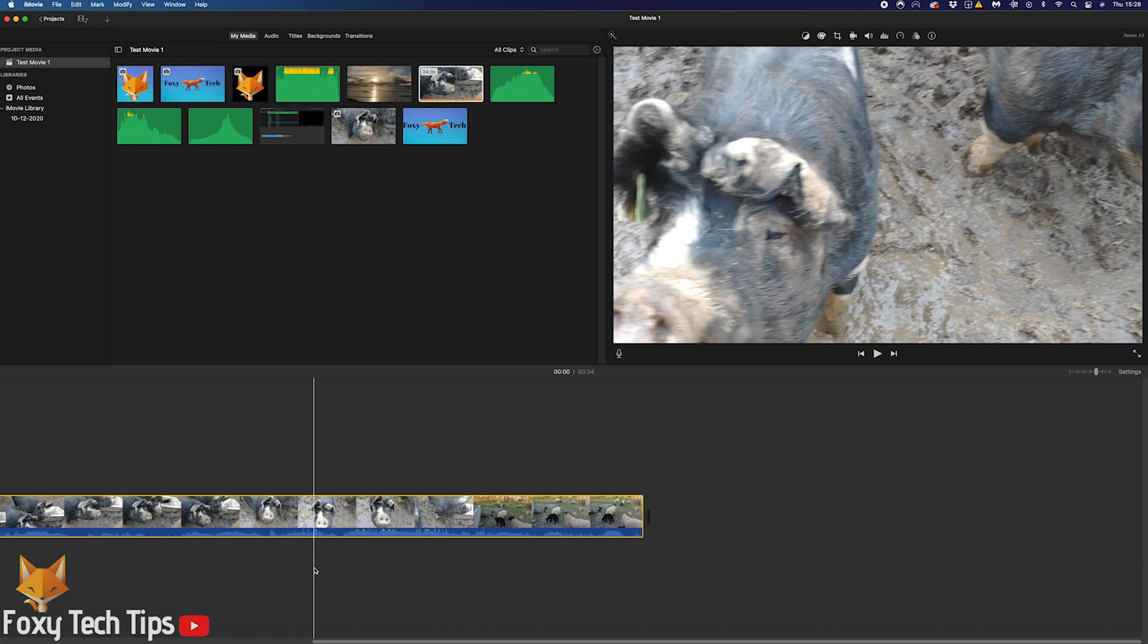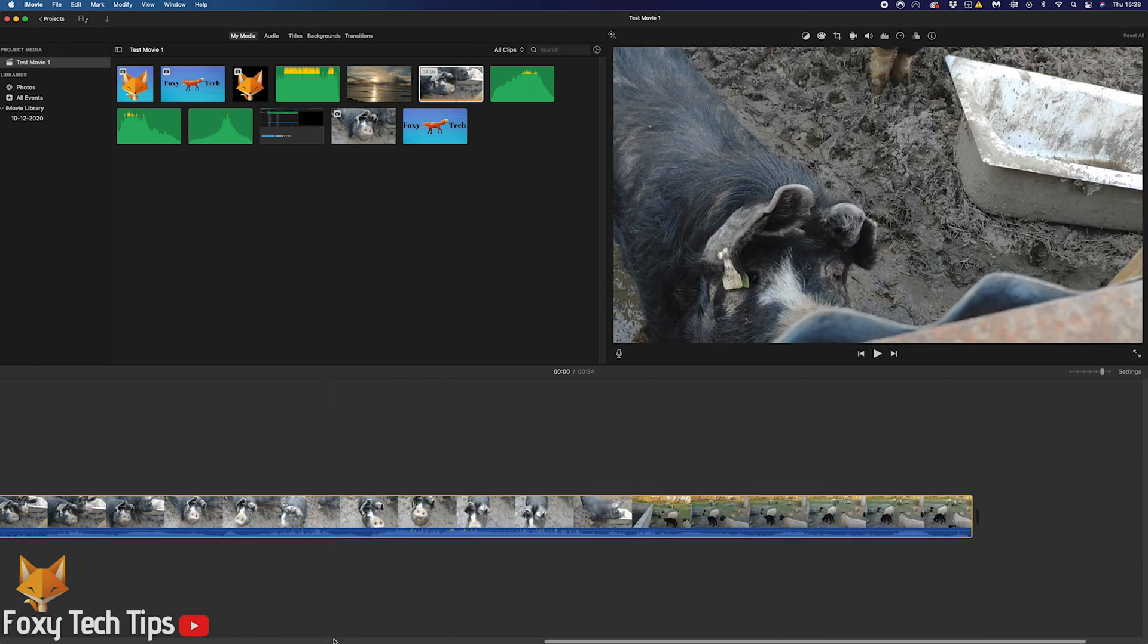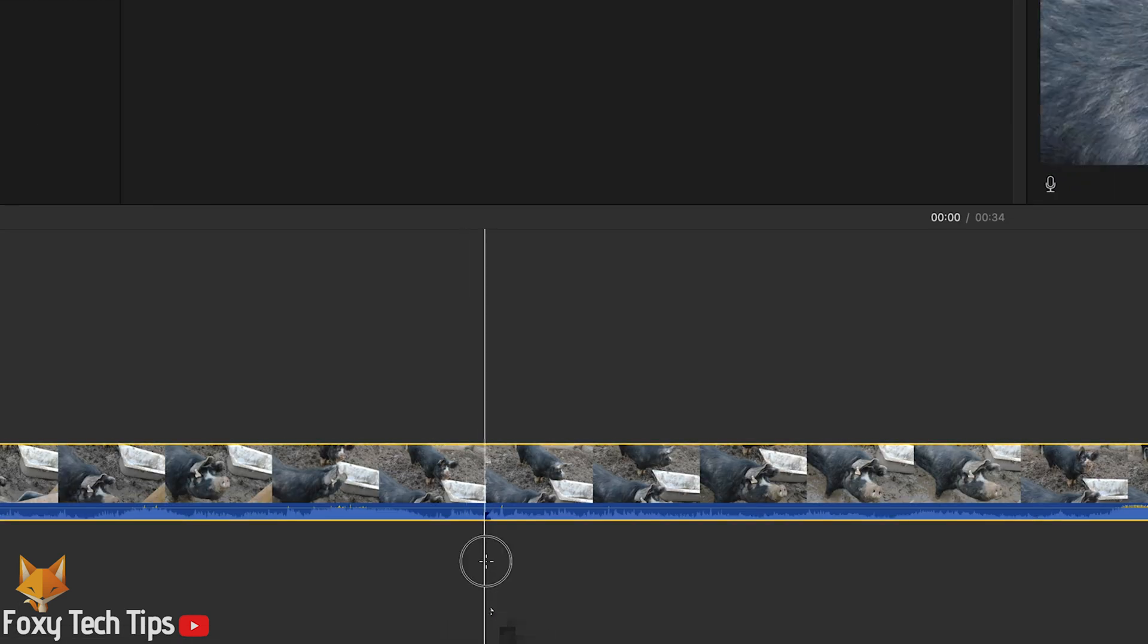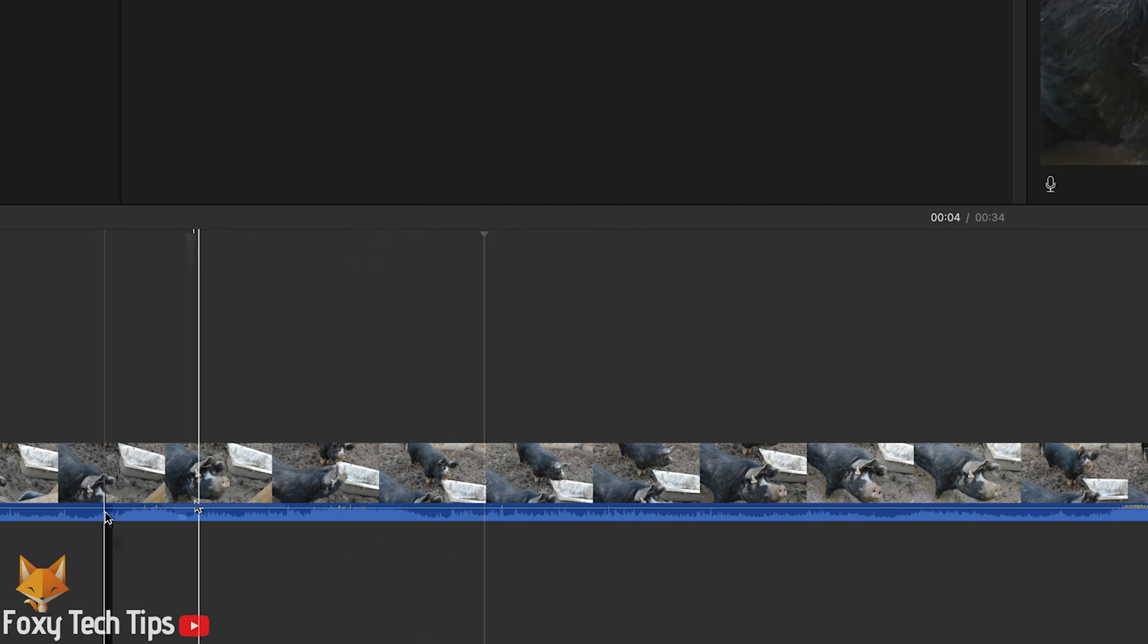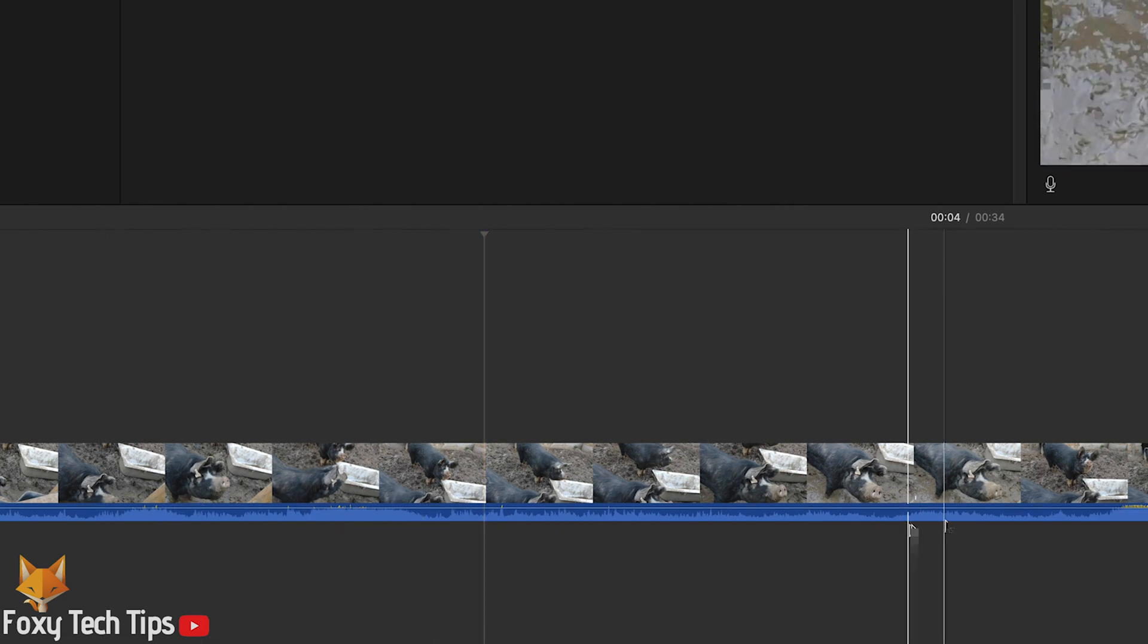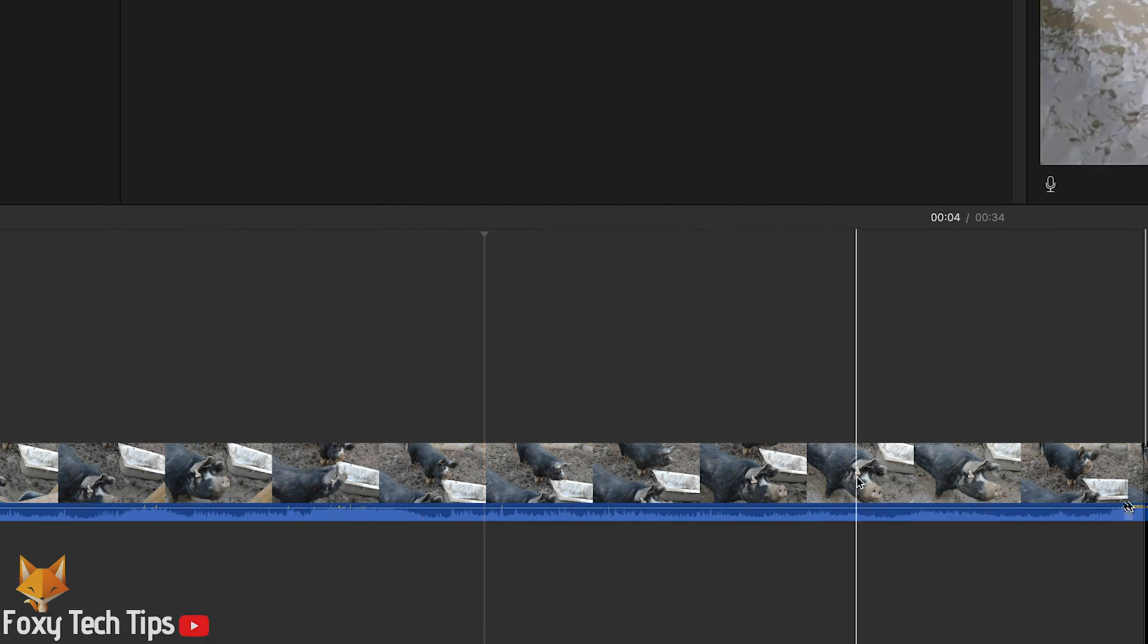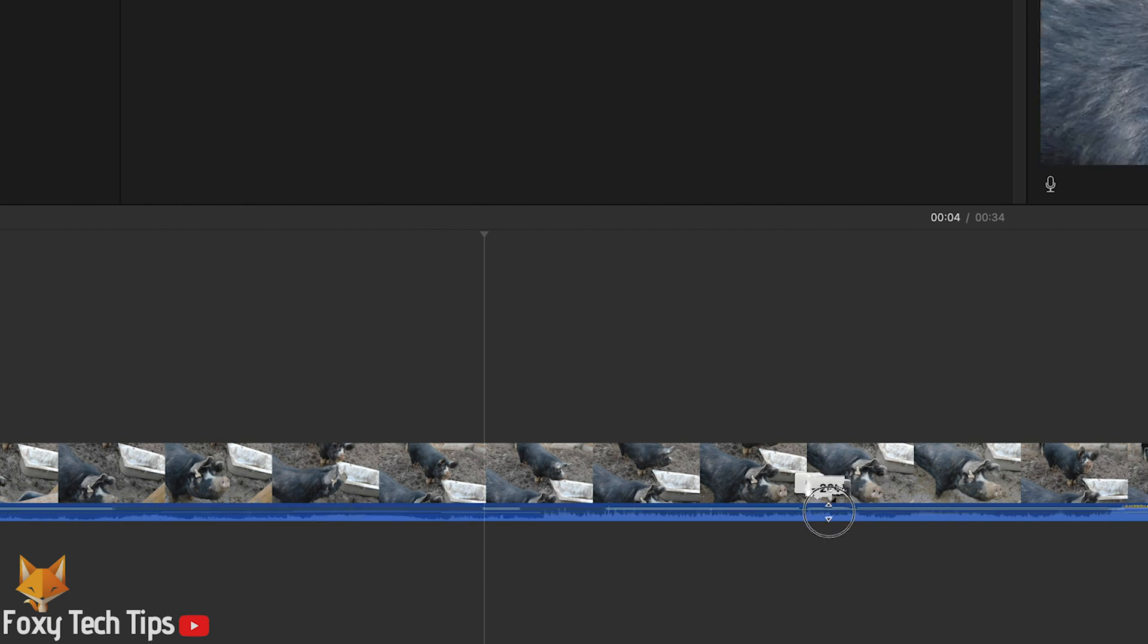The easiest way is by selecting your clip in the timeline. Look at the audio part and you will see a line. If you click and drag this line up or down, it will change the volume levels.